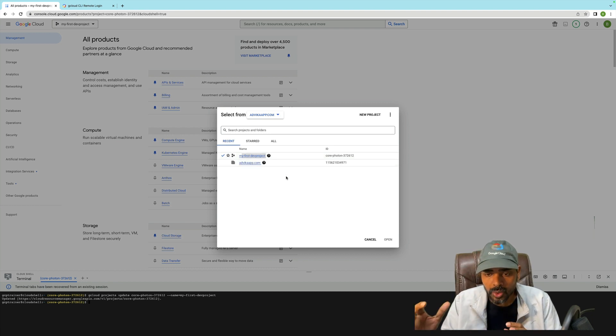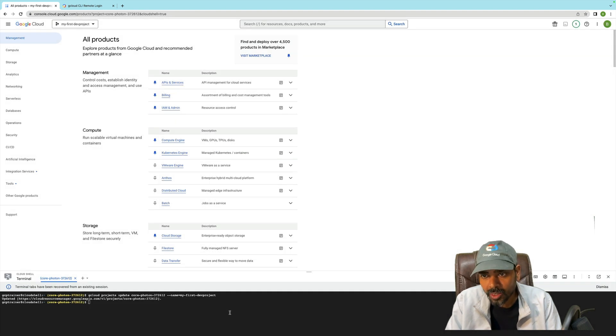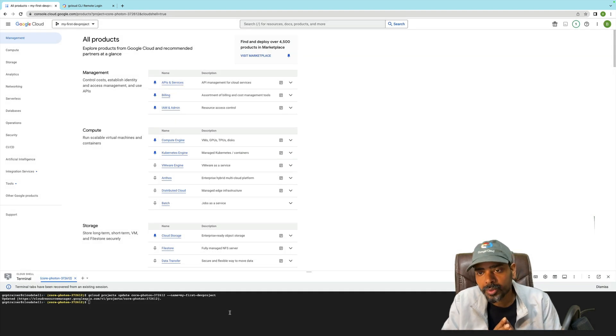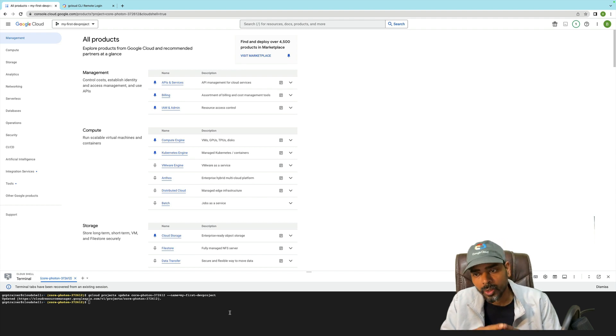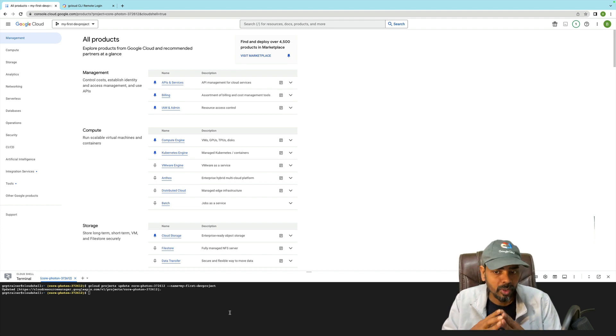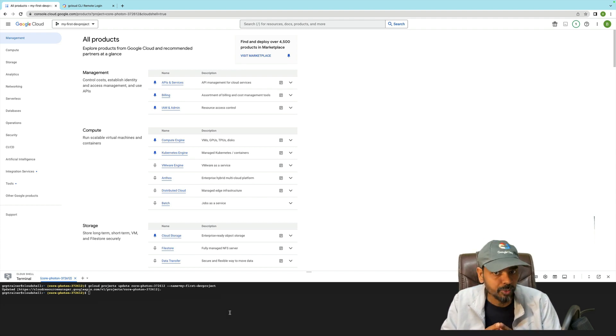So I explained both options: how to change the project name through the console and how to change it through gcloud command. I hope this video will be helpful. Thank you for watching my YouTube channel.